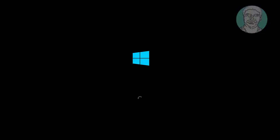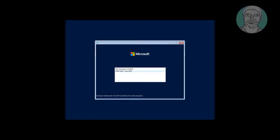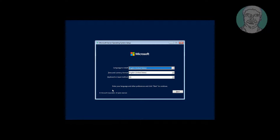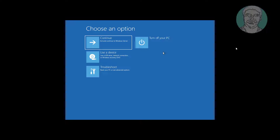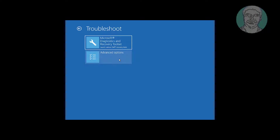Boot with the Windows Server CD. Click 'Repair your computer', click 'Troubleshoot', click 'Advanced options', then click 'Command Prompt'.